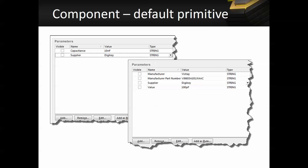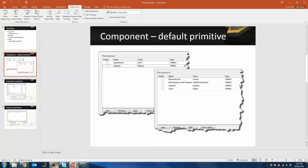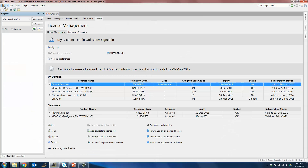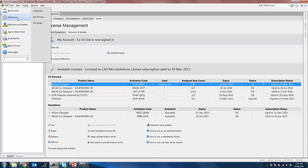You would want to ensure that all components have the same set of parameters. In this case, you would want both capacitors to have manufacturer, manufacturer part number, supplier, and value or capacitance as a parameter. You would also want to standardize the value or supplier or capacitance as a parameter and not both, to avoid redundancy or confusion when choosing a part. In order to avoid this, you can create a component template by going to DXP, Preferences.